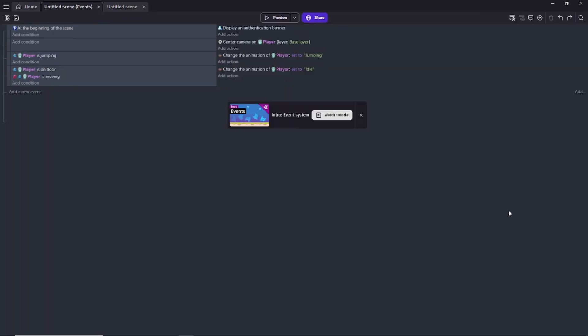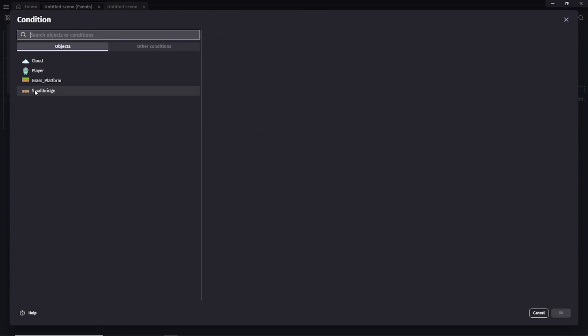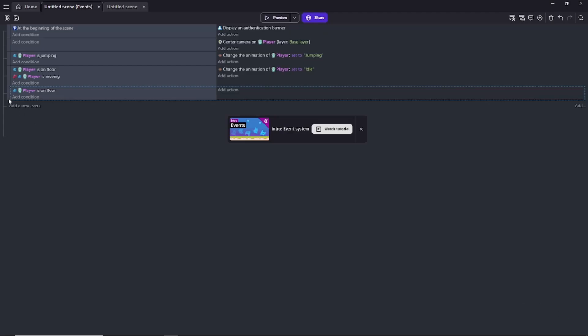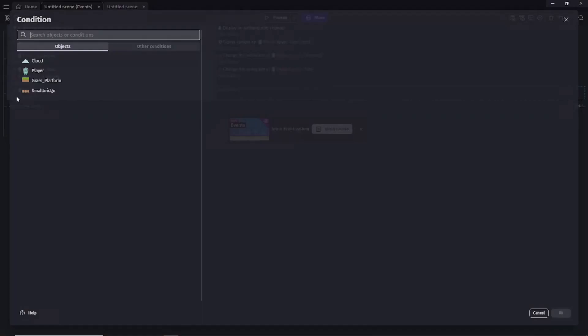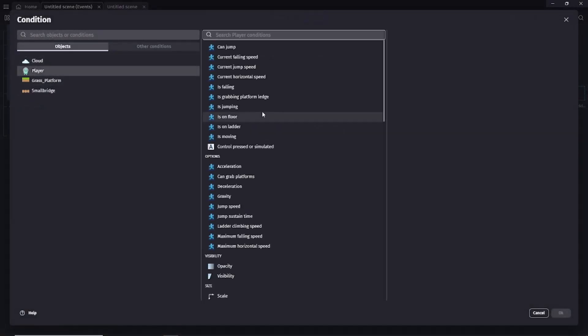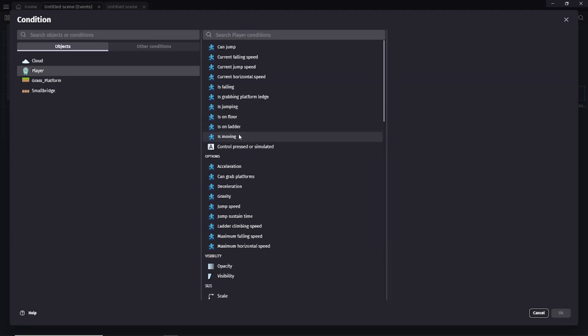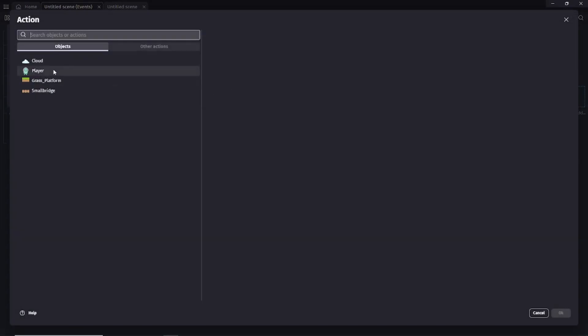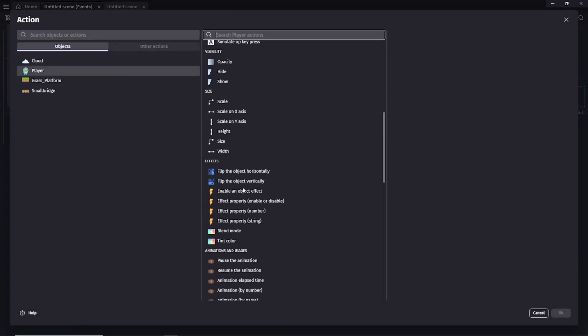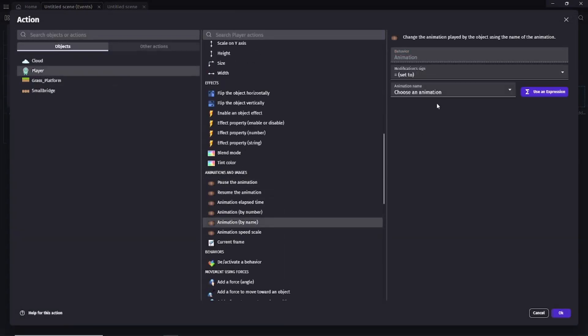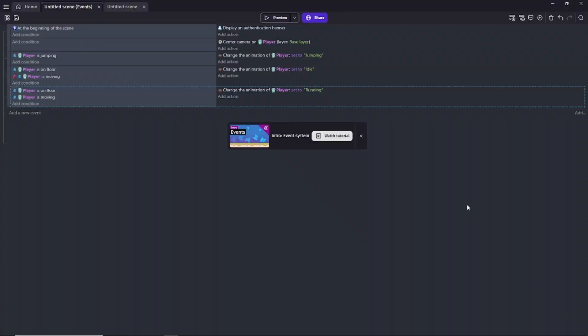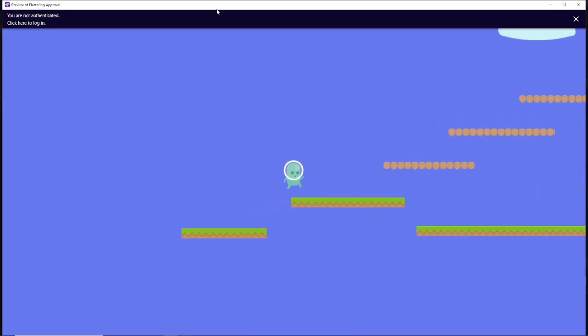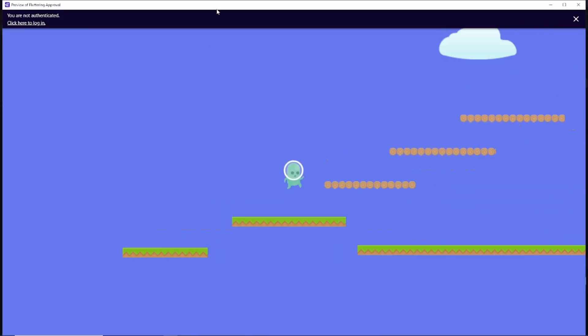Now we have to trigger the running animation. We do this by creating a new event. We then add two conditions. Add the is on floor condition to the player object. And then add the is moving condition to the player object. On the action side we then add the change the animation by name action to the event. In the animation field enter the name of the running animation. And then you click ok. When you preview the game the running animation plays as the player moves.